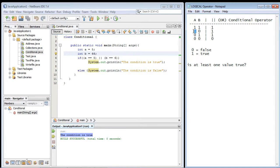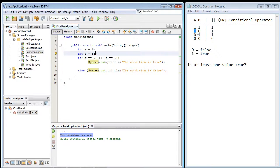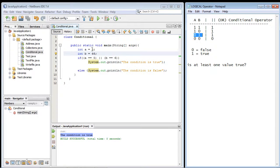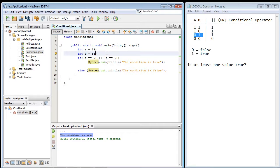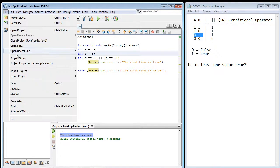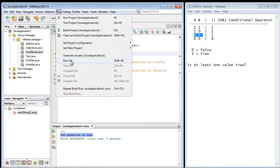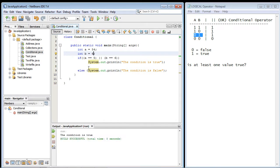And in this case, the first one was true. Now let's do this third one. So we'll make the first one false now. So we'll make this 54. And we'll make the second condition true. So let's go ahead and run this again. And we got the expected output. The condition is true.